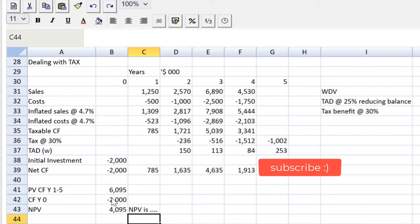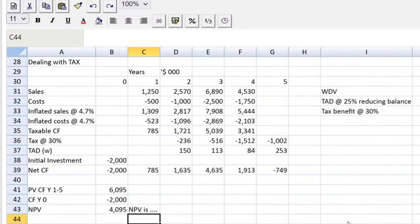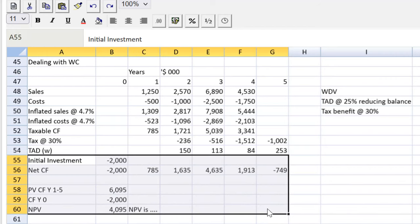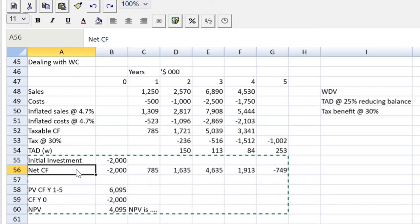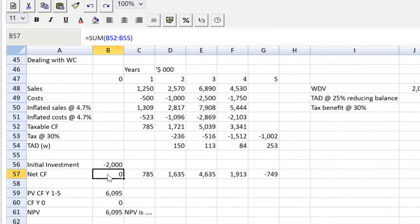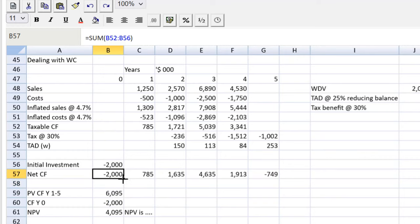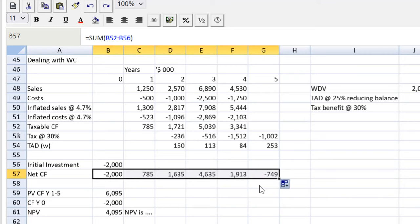Let's move on to our final complication: working capital. I make space between tax allowable depreciation and initial investment for one more row. Since I've inserted a line, I go up to the formula bar and bring the net cash flow formula down one more row so it covers taxable cash flow through to initial investment, then drag the updated formula across. When I add working capital, everything will cascade and update nicely.